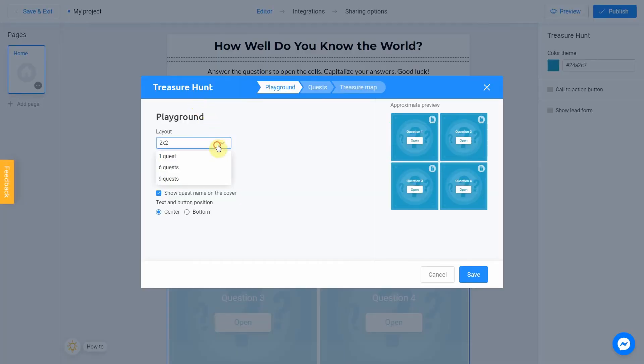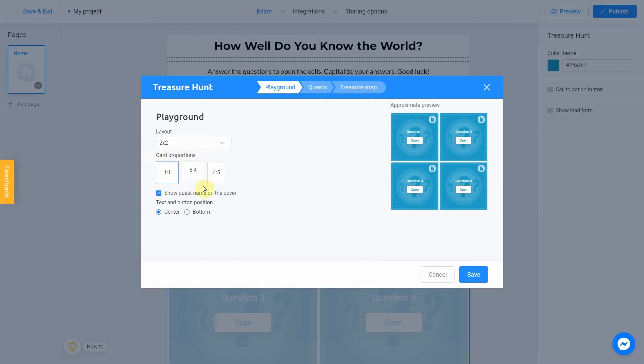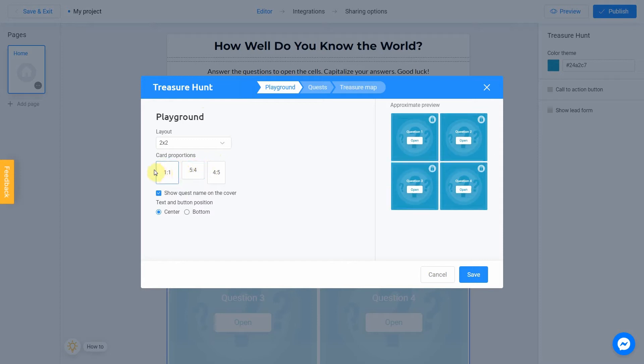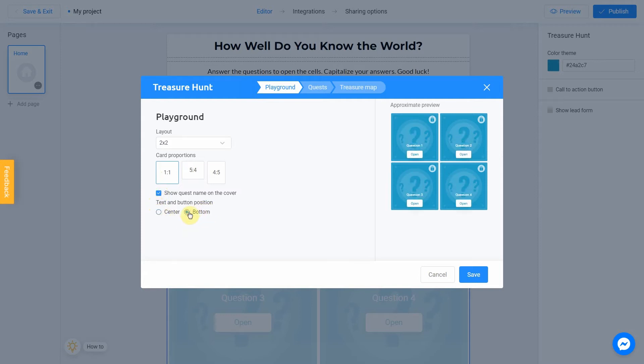Here you can choose a layout and card proportions. You can also show or hide quest name and choose a text position. You will see changes in the preview on the right side of the screen.